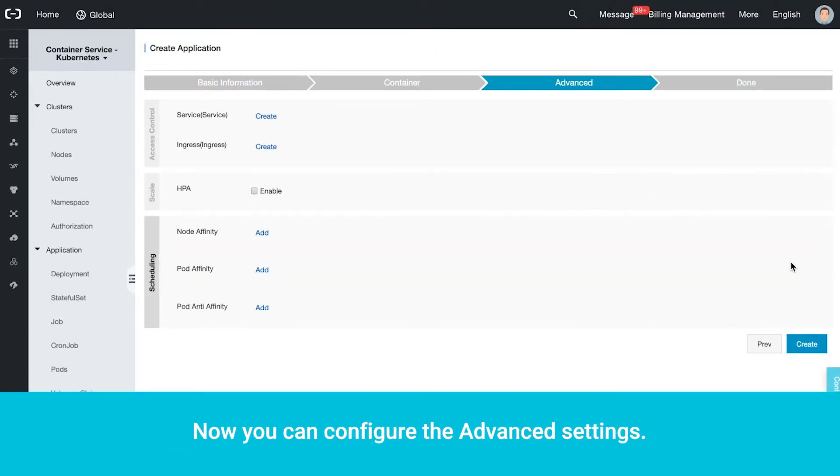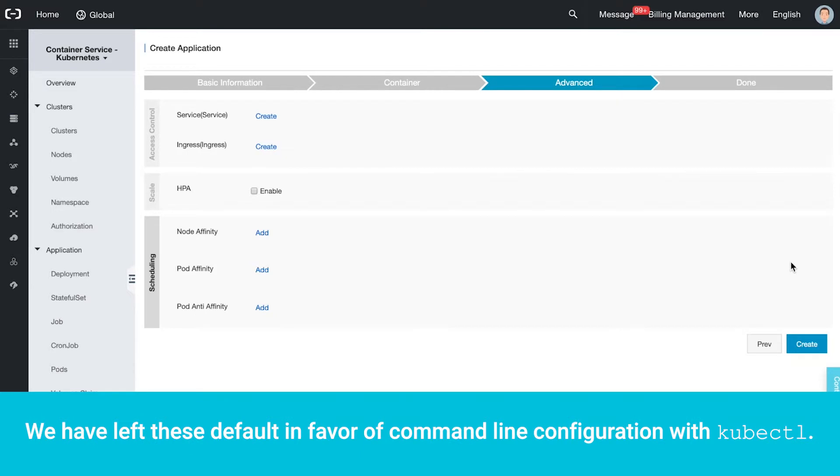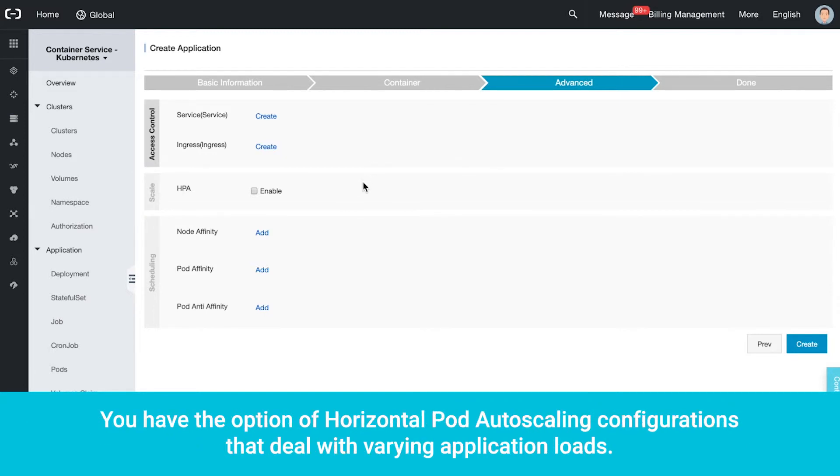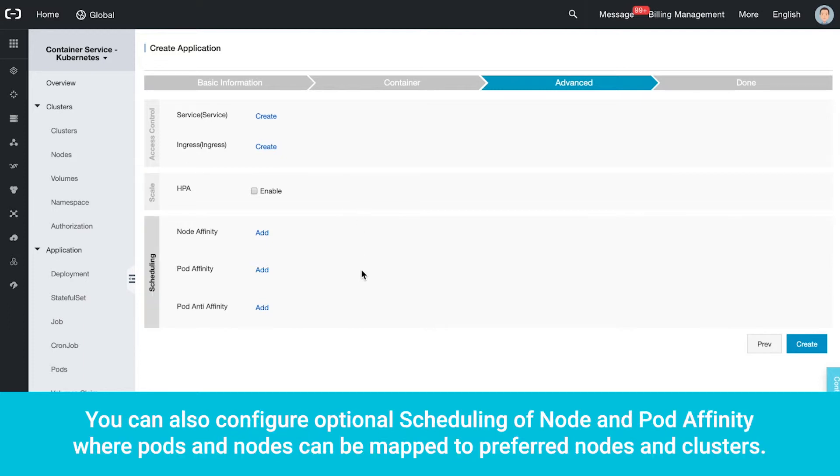Now you can configure the advanced settings. We have left these default in favor of command line configuration with kubectl. Access control allows you to configure service and ingress details. You have the option of horizontal pod autoscaling configurations that deal with varying application loads. You can also configure optional scheduling of node and pod affinity where pods and nodes can be mapped to preferred nodes and clusters.